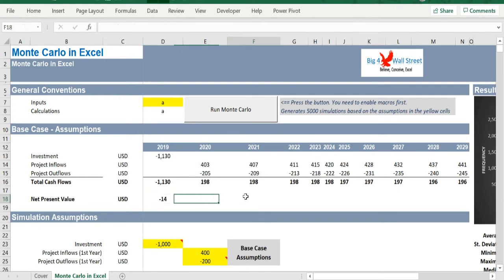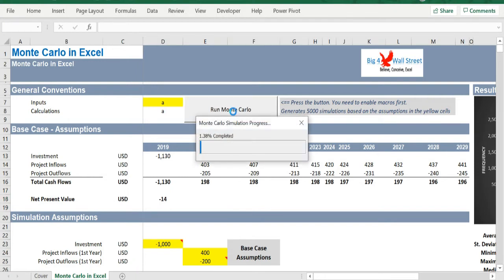Afterwards, press the command button Run Monte Carlo. This will produce 5000 simulations based on the parameters set. Let's wait for this to finish.